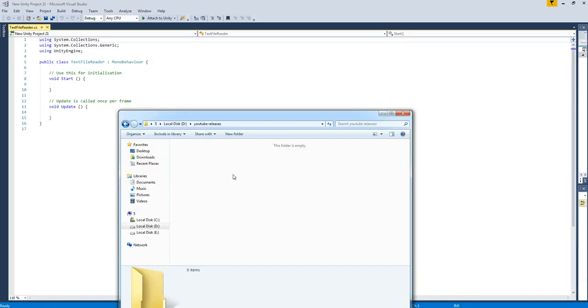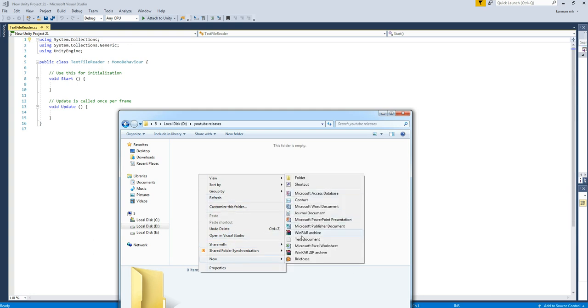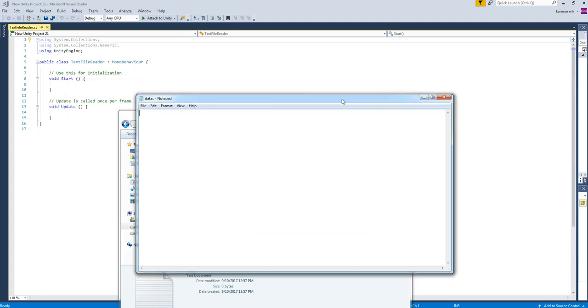Now let's create a text file. Name it as DATOS and open the text file. We are going to have headings: List, X, Y, and Z.